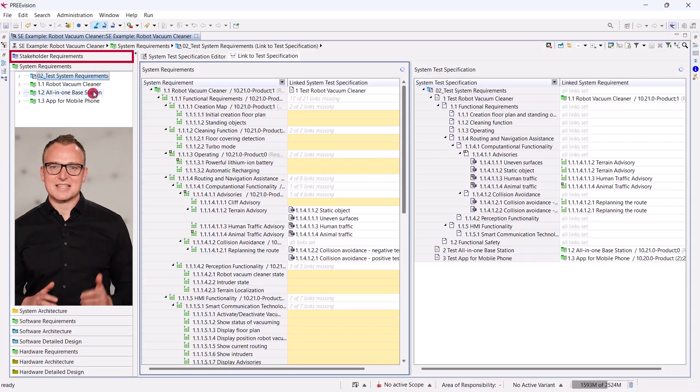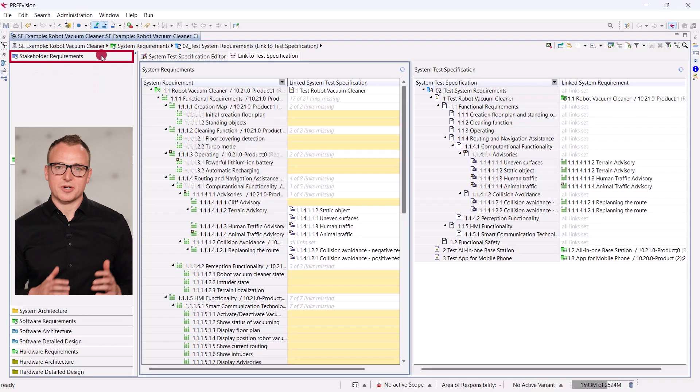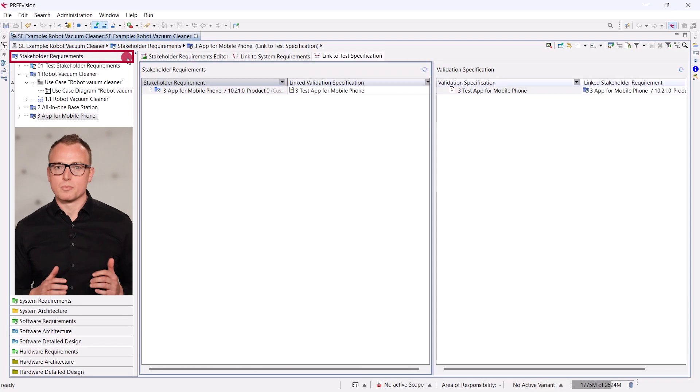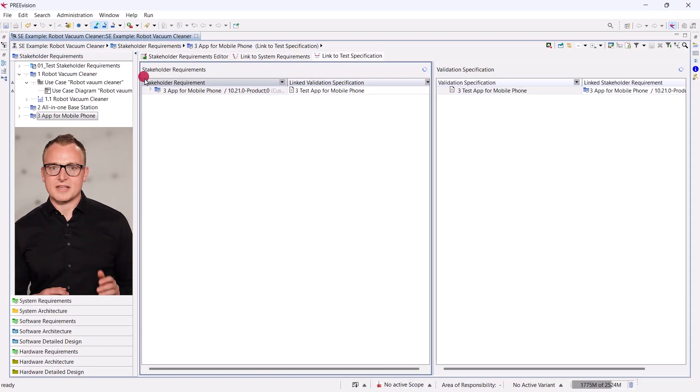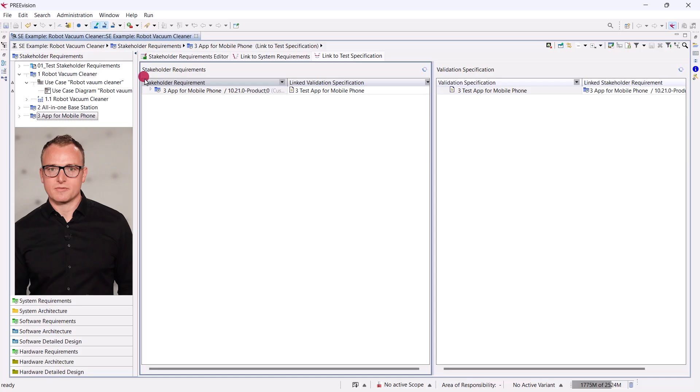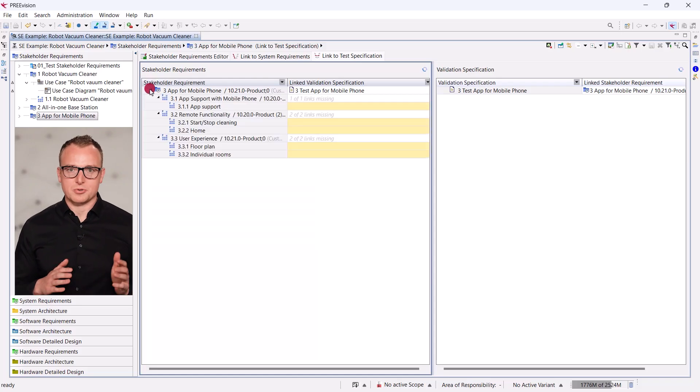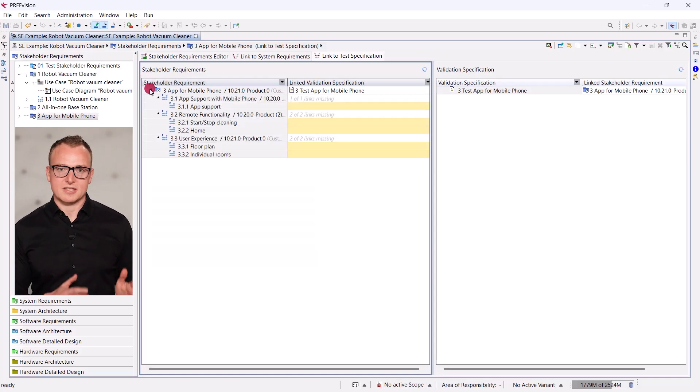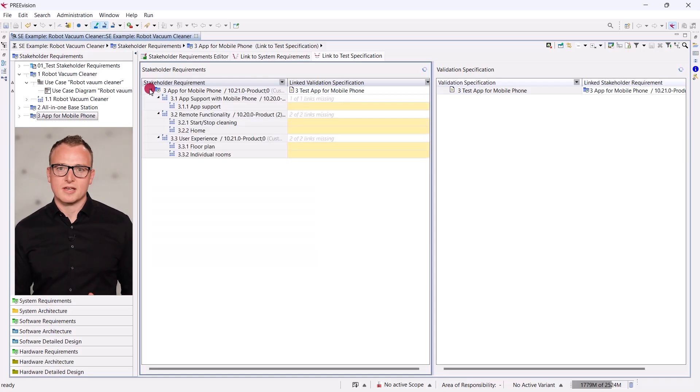Creating test items for a complete requirements structure is not much harder. Let's get to the stakeholder requirements for the mobile phone app. There is a test specification defined for the app. We can now structure the test specification very easily according to the requirements.